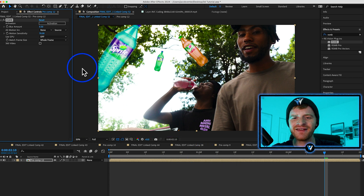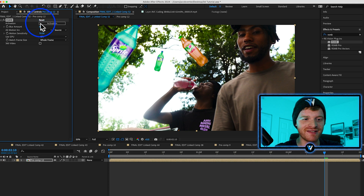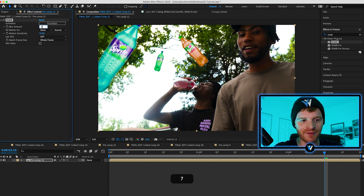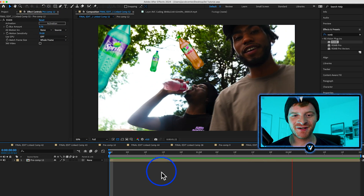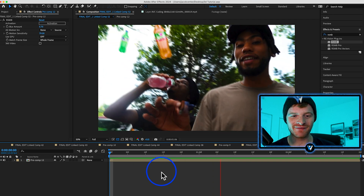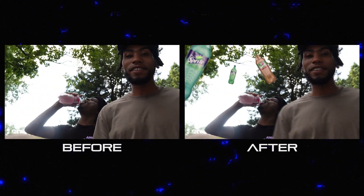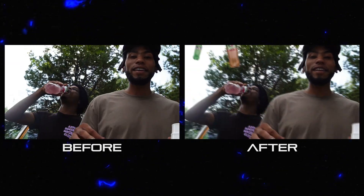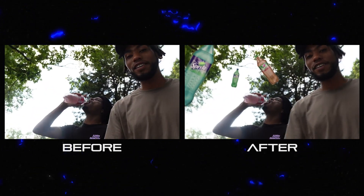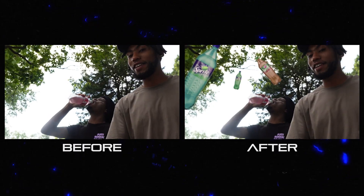RSMB is going to blur everything a little bit more and add a little bit more camera blur to the scene. I'll turn it up just a little bit more. And you can see here our final clip looks pretty freaking awesome — all the bottles stay kind of in the same spot, they're all hovering, it just looks really trippy. Adds a little bit more eye candy to the shot.